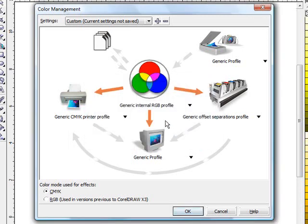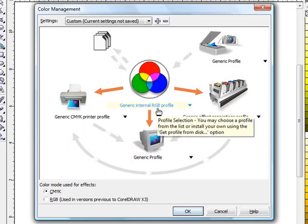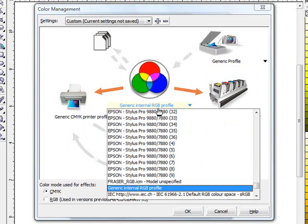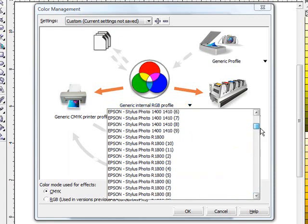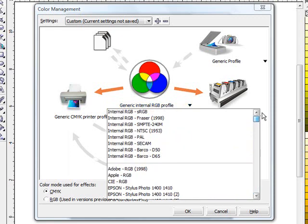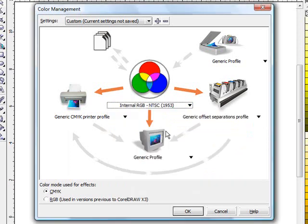From there you can then turn around and start to choose your RGBs that you want to use because that is ultimately what we are going to print in. It has defaulted to generic internal RGB. It is completely up to you which ones you would like to do. For the purpose of this video I am actually going to use internal RGB NTSC 1953. This is going to be the core portion that it will start to read from.